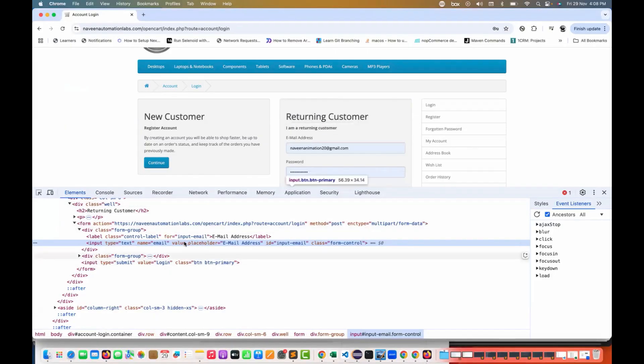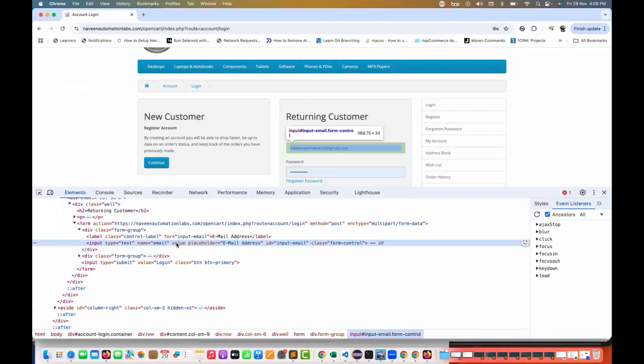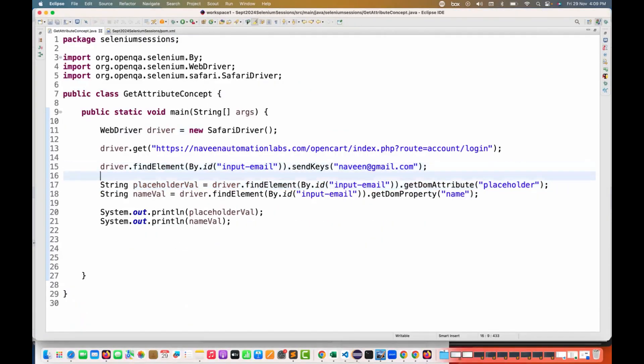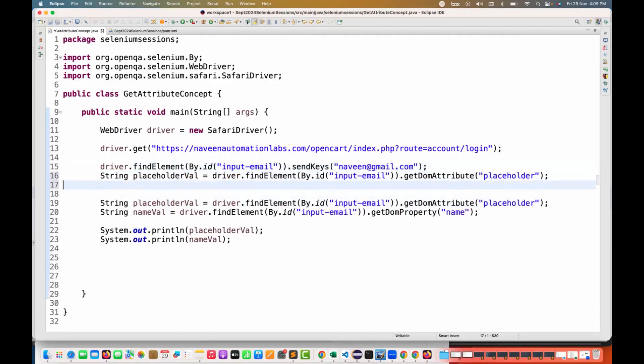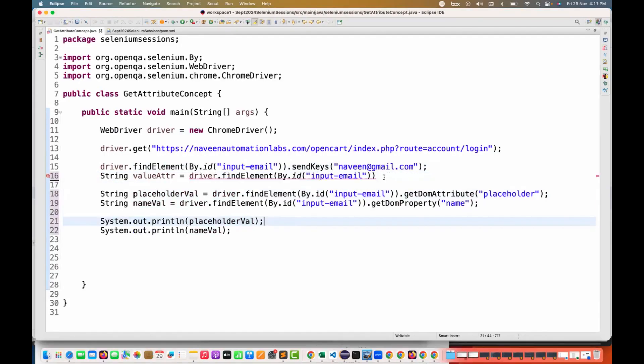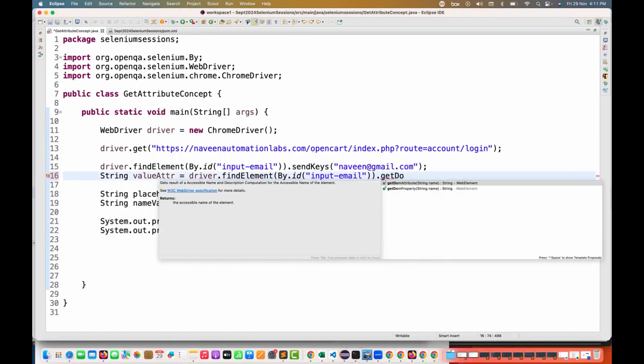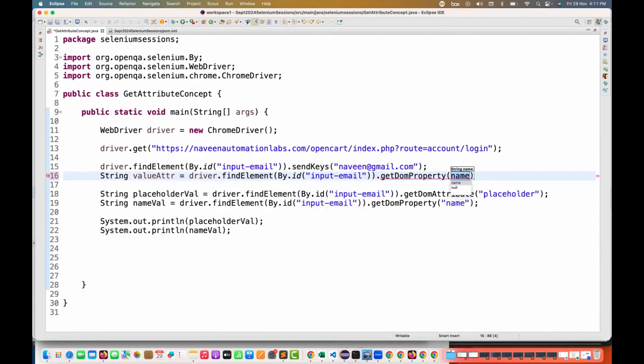Then I really want to fetch its value attribute. With this also, yes, we can do that as well. First you enter, then I simply use getDOMProperty.